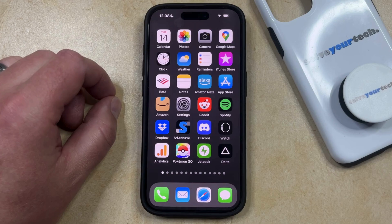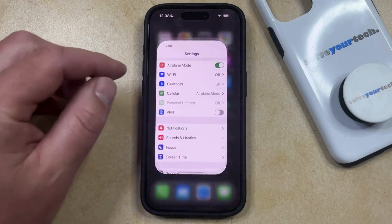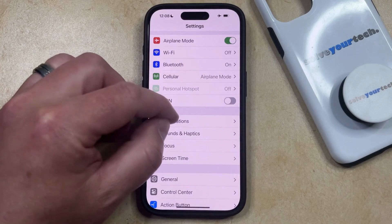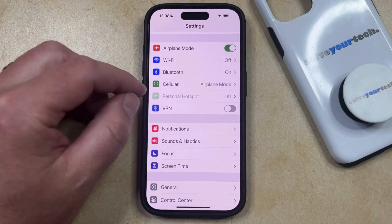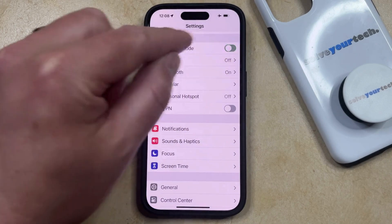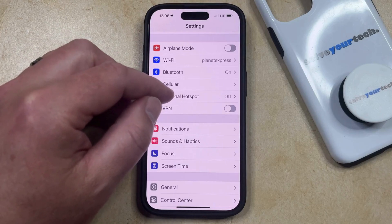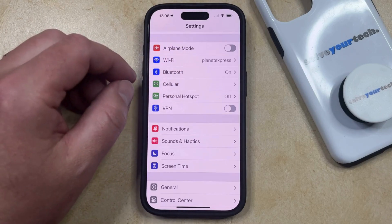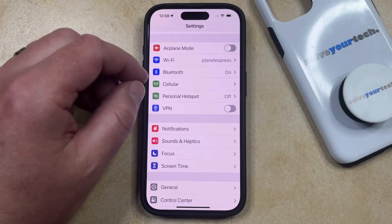Fortunately you can disable airplane mode in a couple of different ways. The first option is to open the settings menu. You can then find the airplane mode option at the top of the settings menu and then just tap the button to the right of it. That's going to exit airplane mode immediately and it's going to restore your wireless network and cellular signals.